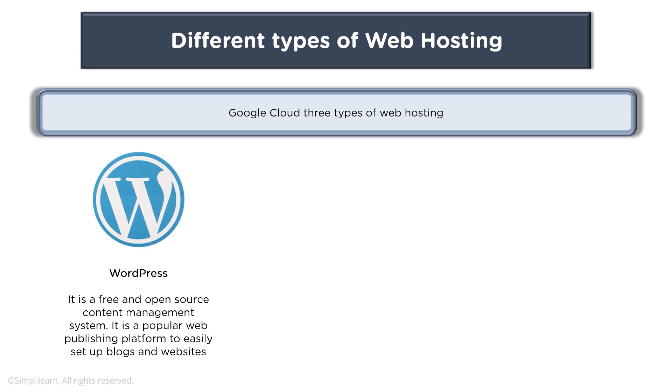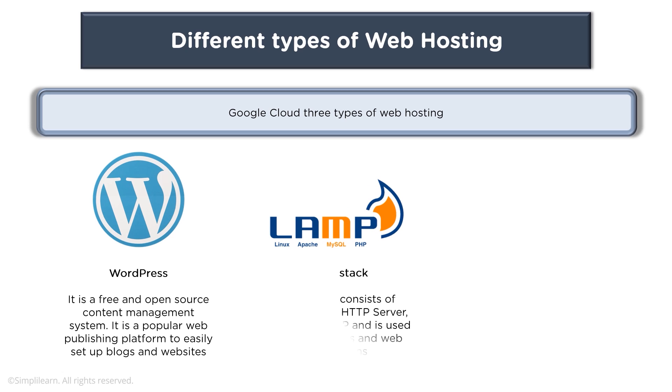It is a popular web publishing platform to easily set up blogs and websites and thus used by organizations or even individual users for having their blogs or running their websites or promoting their products. You have LAMP which stands for Linux, Apache, MySQL, and PHP.